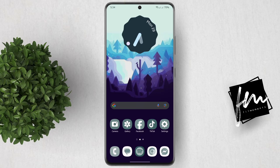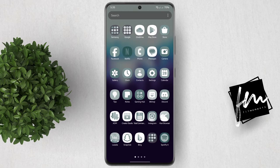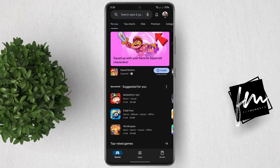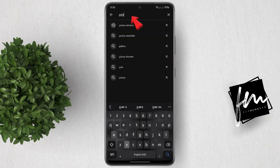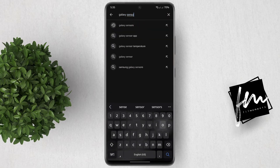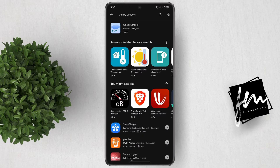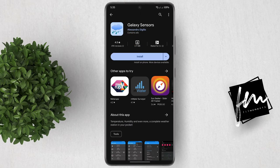Take note that this works only on selective smartphones, because it requires a sensor which all phones don't have. So to get started, go to the Play Store, then search for Galaxy Sensors. Tap the first result, then click on download and install the app.